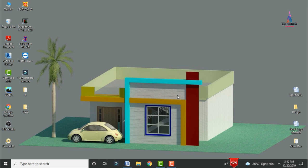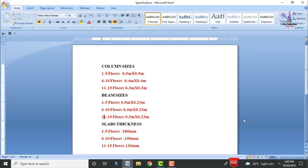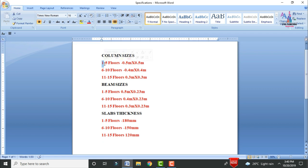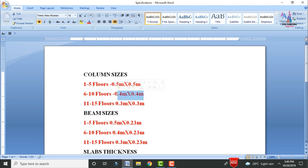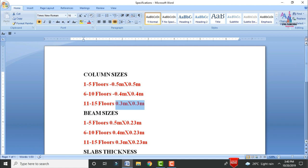Initially I will show you the specifications related to the building. For the G+14 storey building with 15 slabs, I will consider column sizes of 0.5m x 0.5m for the 1st to 5th slab, 0.4m x 0.4m for the 6th to 10th slab, and 0.3m x 0.3m for the 11th to 15th slab.